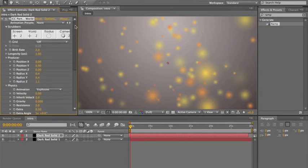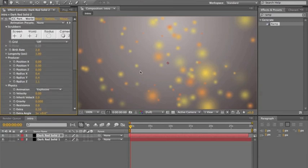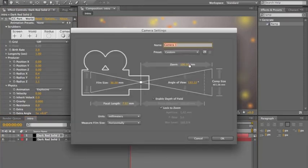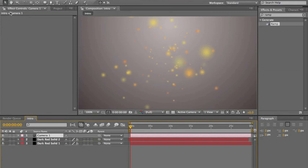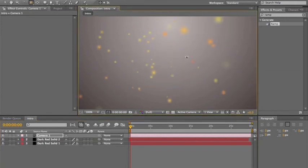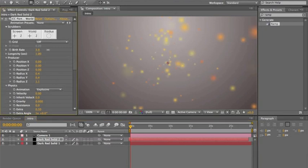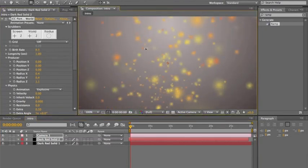Now right-click, New Camera. I have my zoom on 100 millimeter and 36 millimeter film size. Look at exactly what I did and match those millimeters horizontally — then it'll look like this. Grab the camera tool, go in a little bit, and browse around to see how it's going to look in the video. If there's not quite enough dots, go back and increase the Birth Rate a little more.